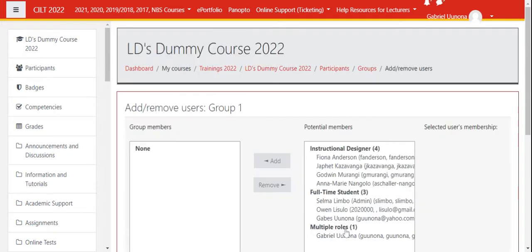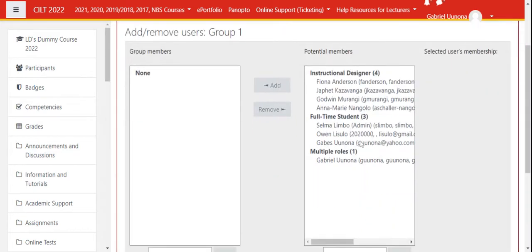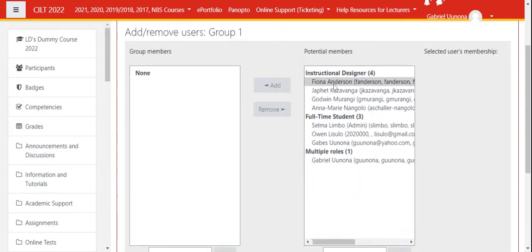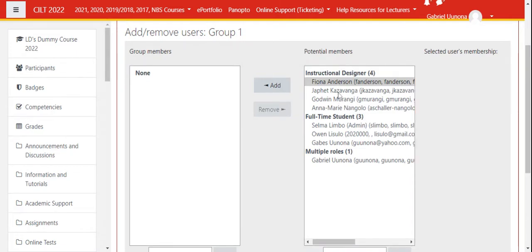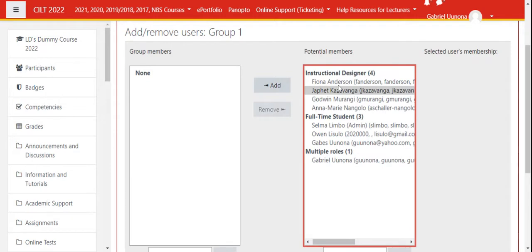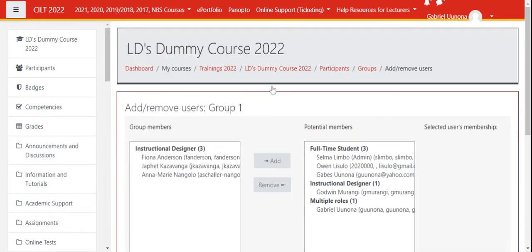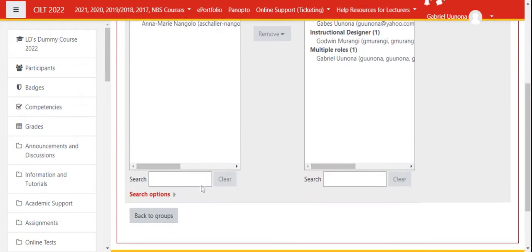I can add a number of users. If I hold the Control key, I can make multiple selections. Let's say I add three to this group and click Add. Now I have three members in Group One.